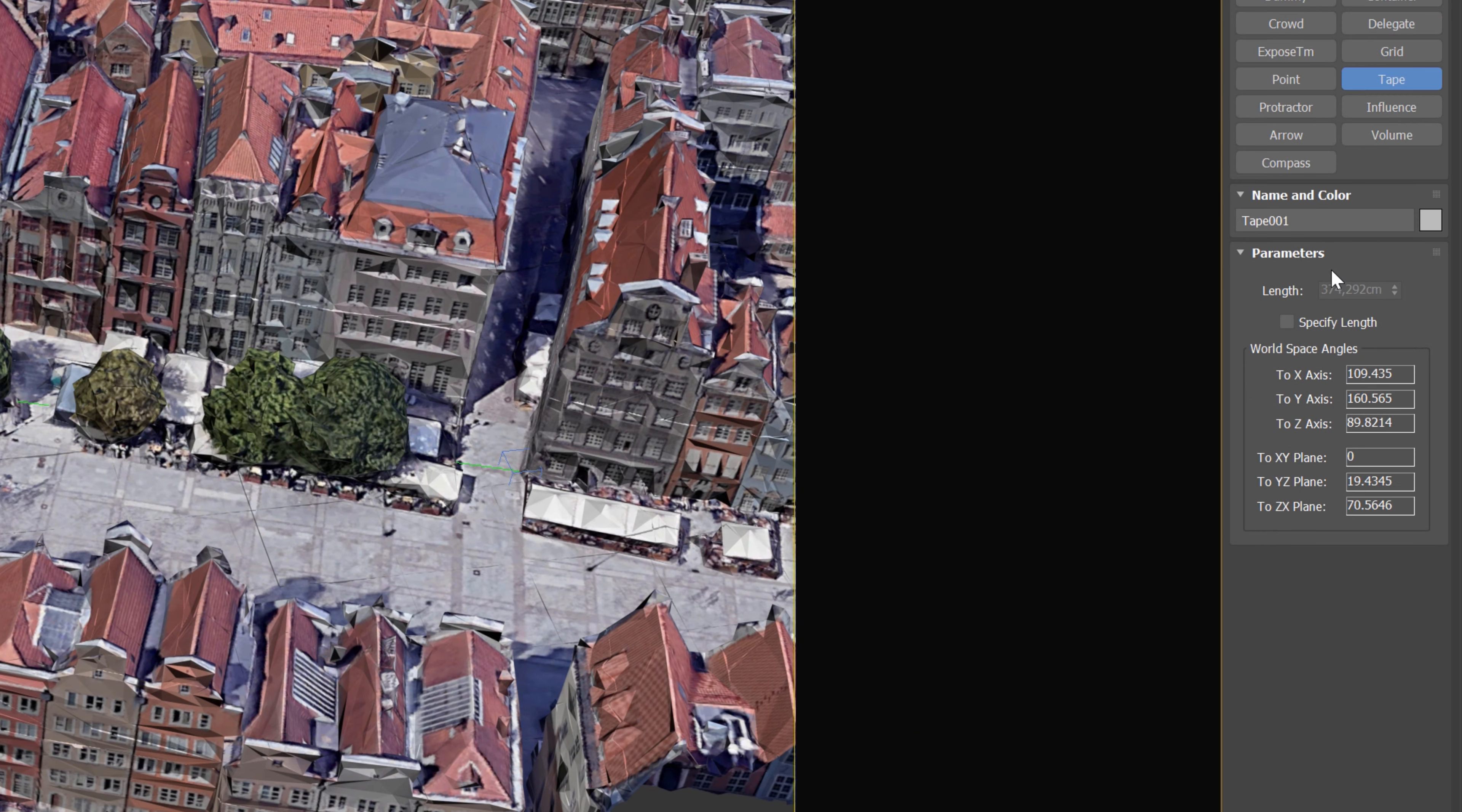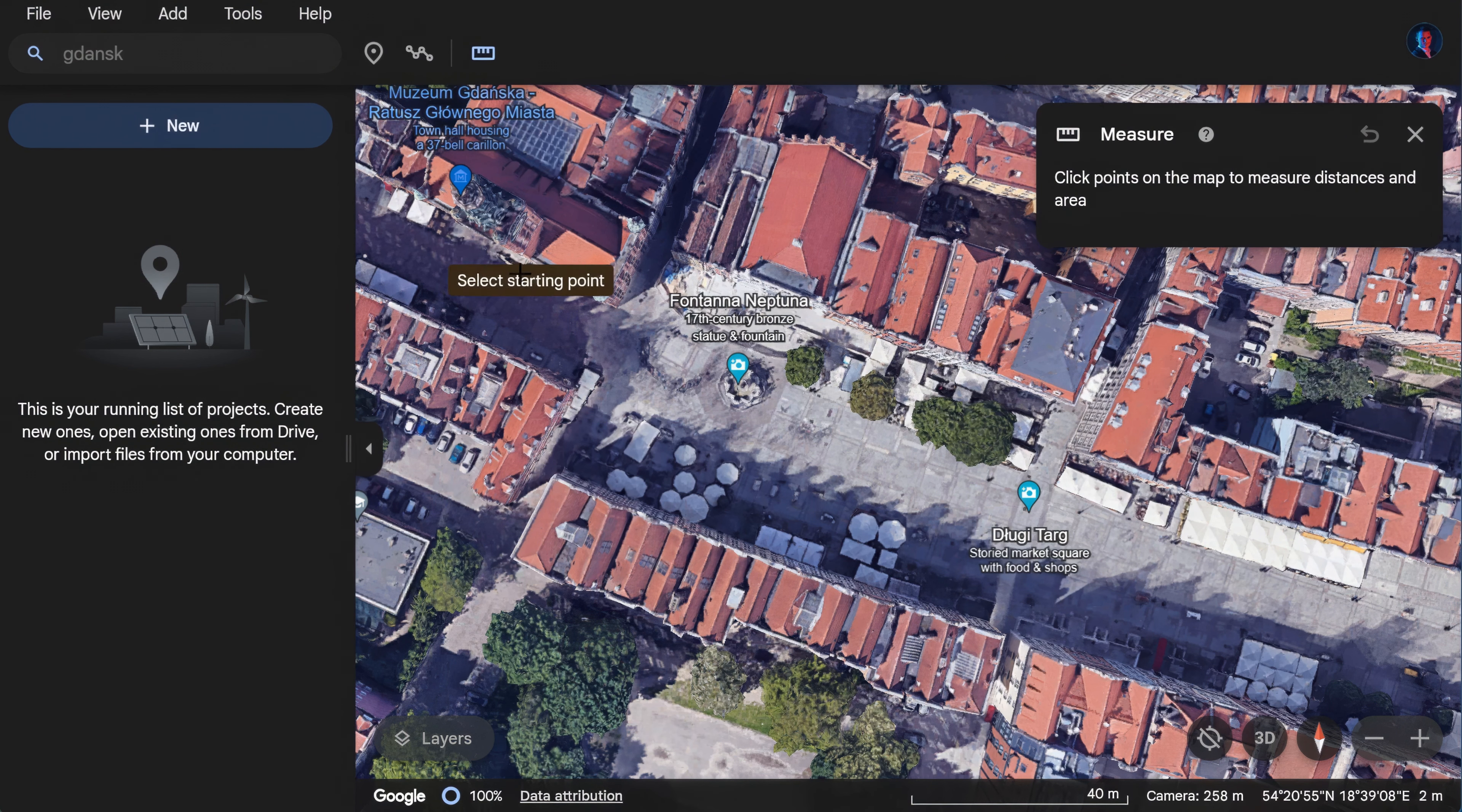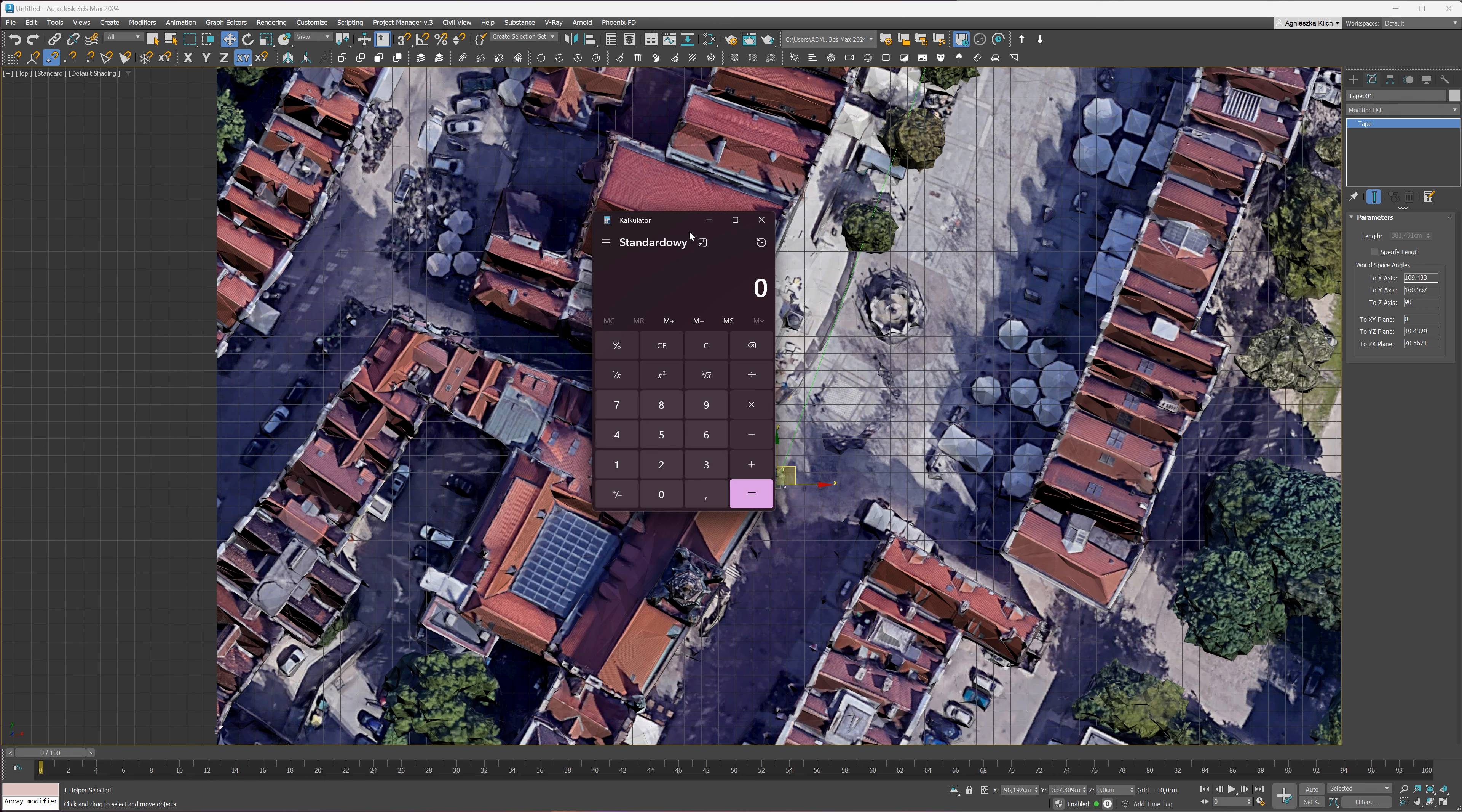Then I will go back to Google Earth and measure the same distance. If I divide these two values, I will know how much I have to scale the model. We have to scale it more than 20 times.